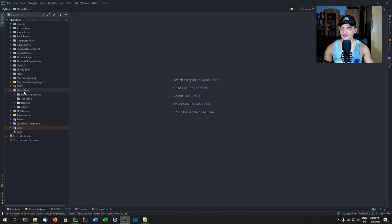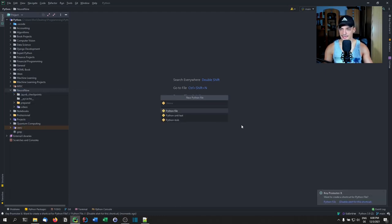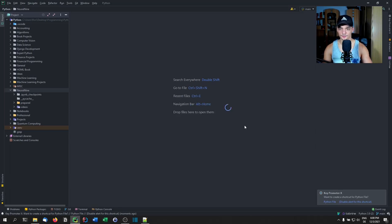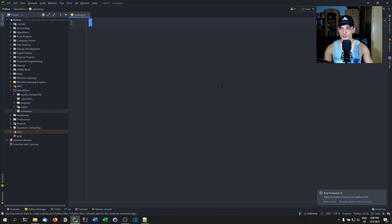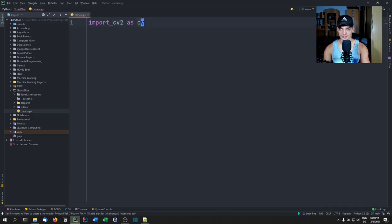Now we're going to split this program into four files. We're going to have an app file, a camera file for the camera processing, and a model file for the machine learning model. We're going to start out with the camera file — it's quite simple and doesn't have too much code. The first thing we do is import cv2.